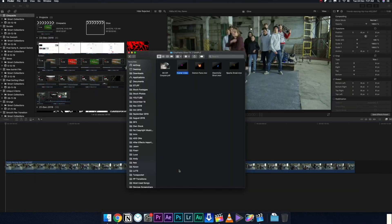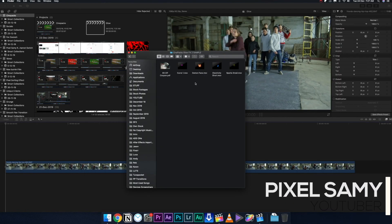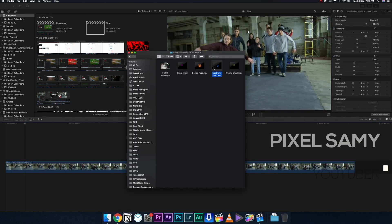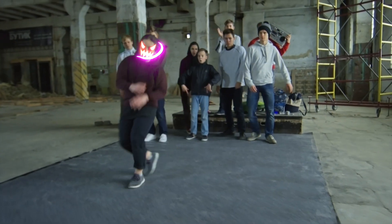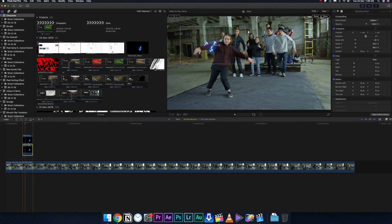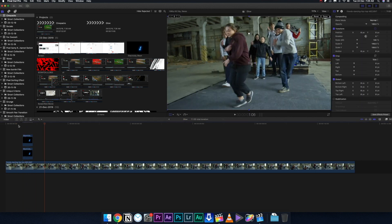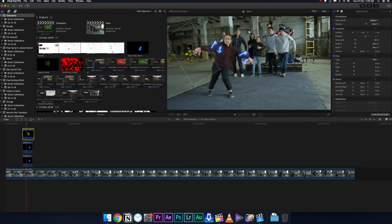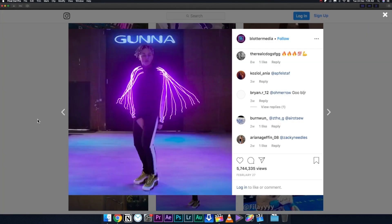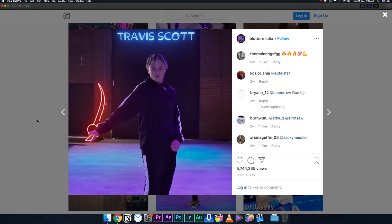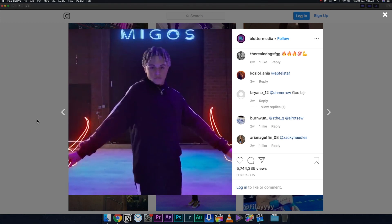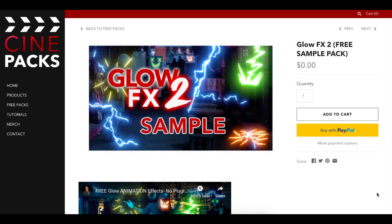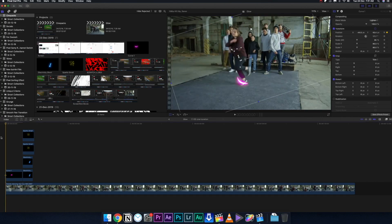What's up guys, I'm Pixel Sammy and in this video we're going to learn some new crazy animation effects for your dance videos, YouTube videos, or any kind of videos. These are very similar to the Blotter Media style videos you've seen on the internet, and we're going to do this in Final Cut Pro, but you can also do this in Premiere Pro or After Effects.